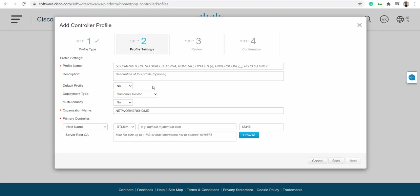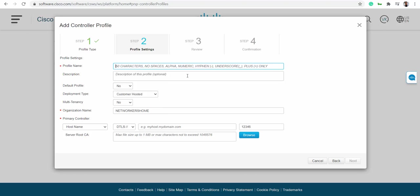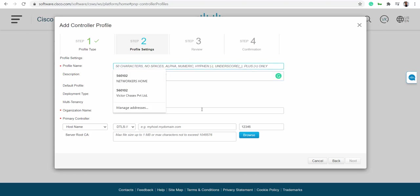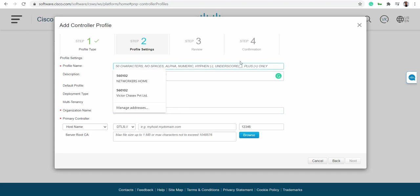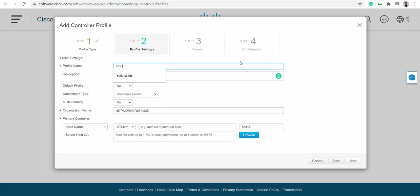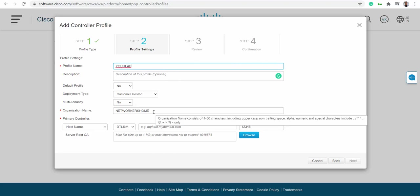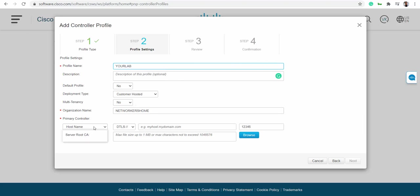You need to give your profile name and organization name - those are the two items. Let's say your profile is 'lab' and your organization is 'networkers home'. Next you give your IP address of V bond.